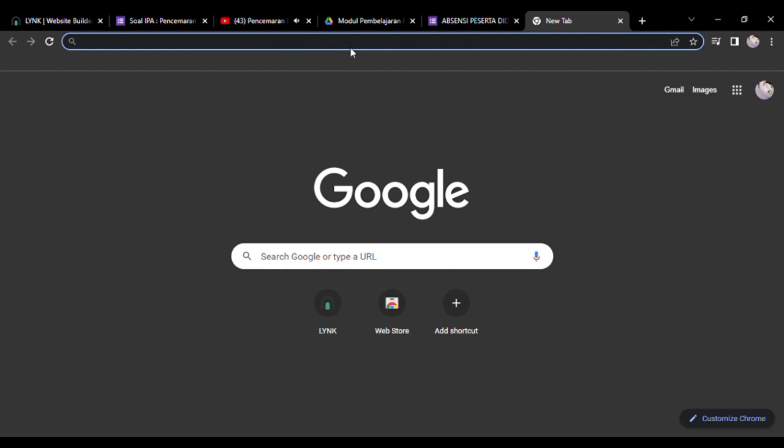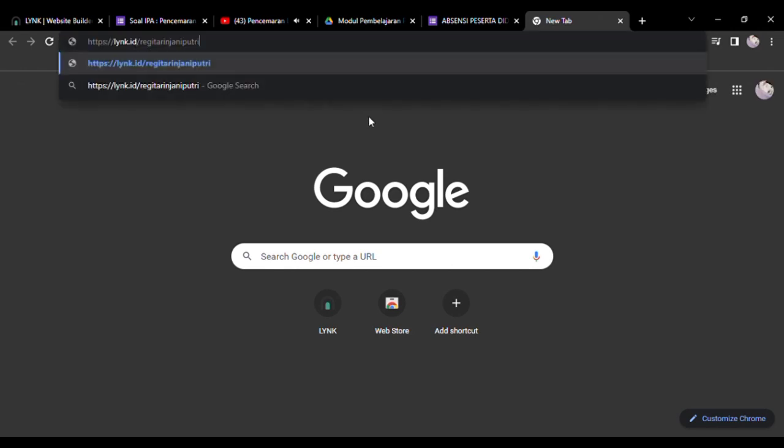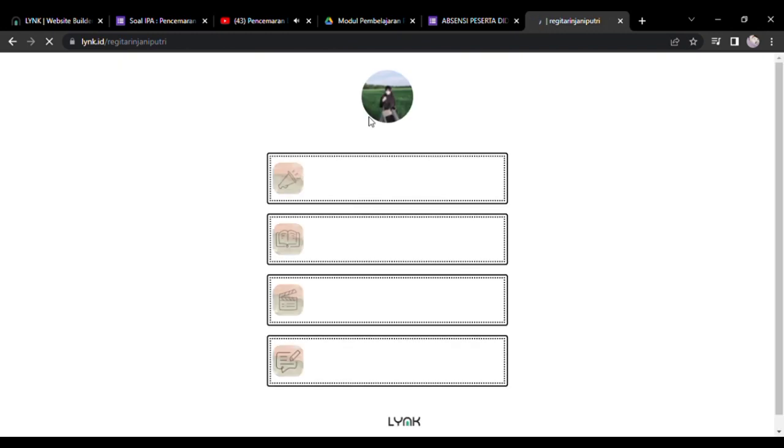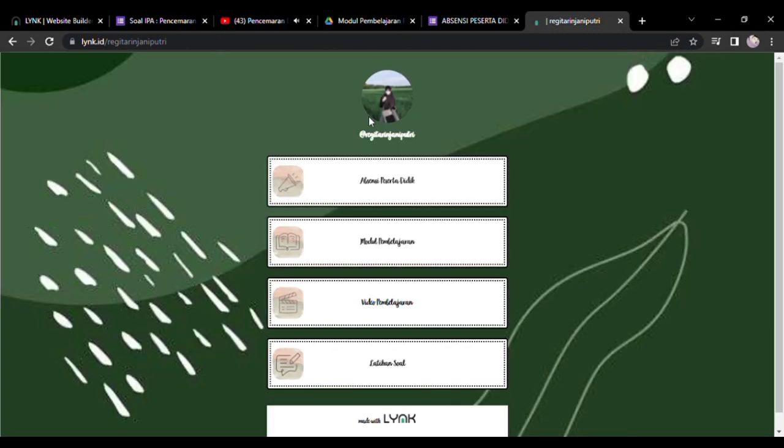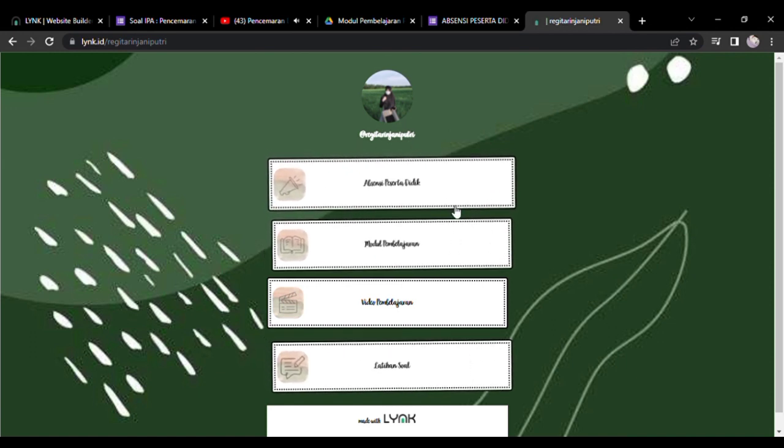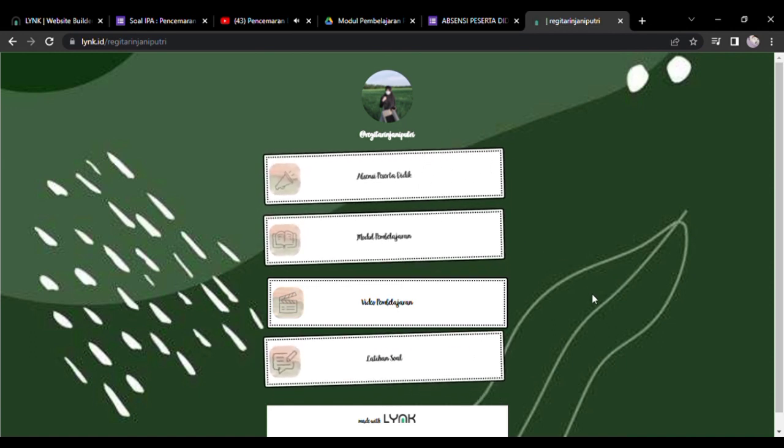Jadi ketika peserta didik mengakses link kita, tampilan yang muncul akan seperti ini. Itu ada block-block yang telah kita buat ya.